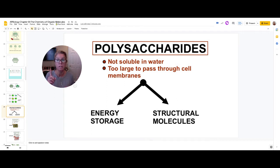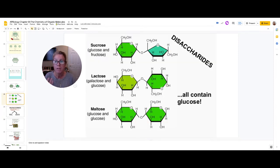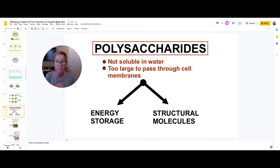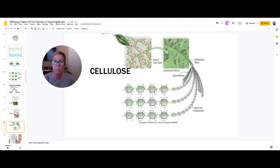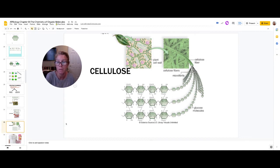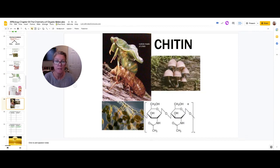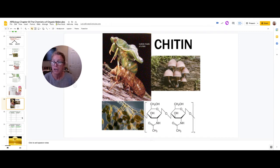So to summarize carbohydrates: the monomer is sugar. Disaccharides are two sugars hooked together; polysaccharides are chains of multiple sugars. Another major function of polysaccharides is structural — for example, cellulose makes up plant cell walls, which is a bunch of sugar units hooked together in a way we cannot digest because we don't have the enzyme for cellulose. Another example is chitin, which makes up fungal cell walls and the exoskeletons of arthropods.